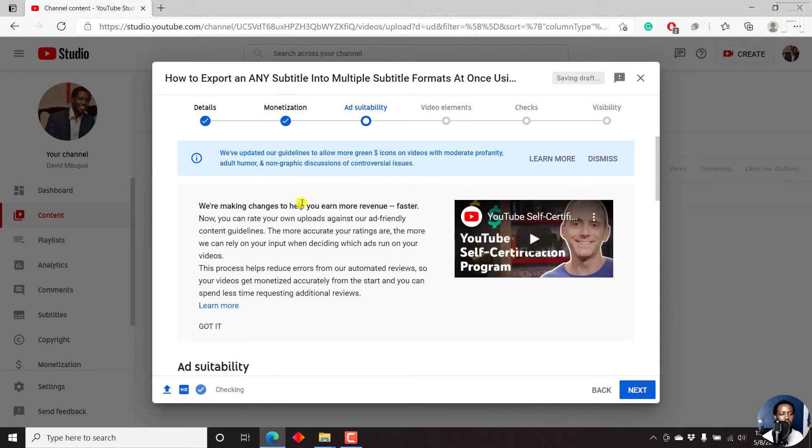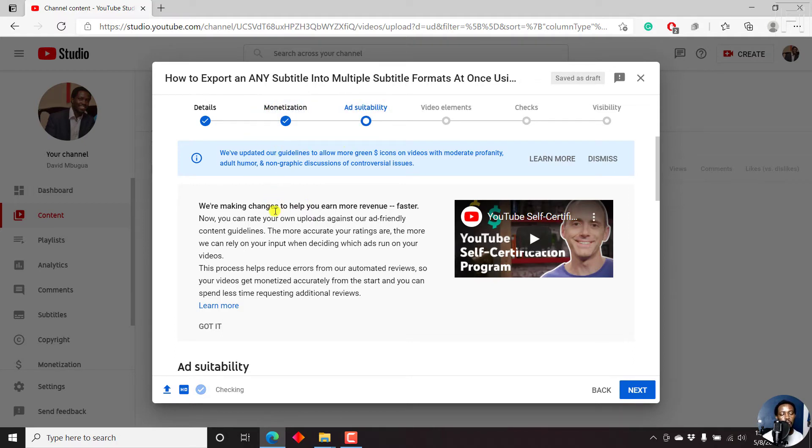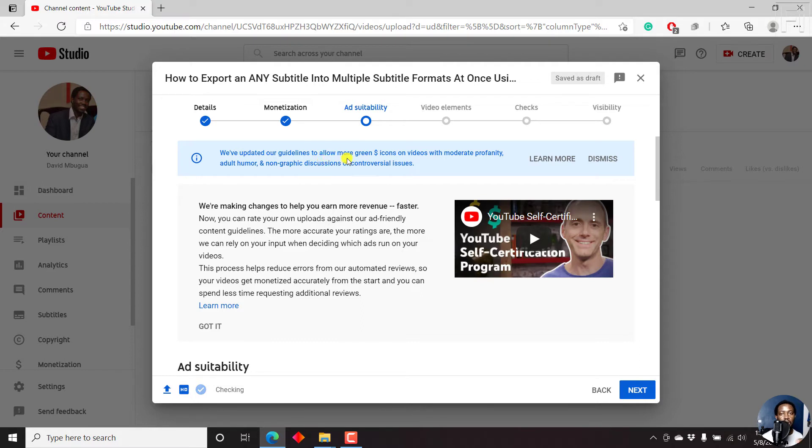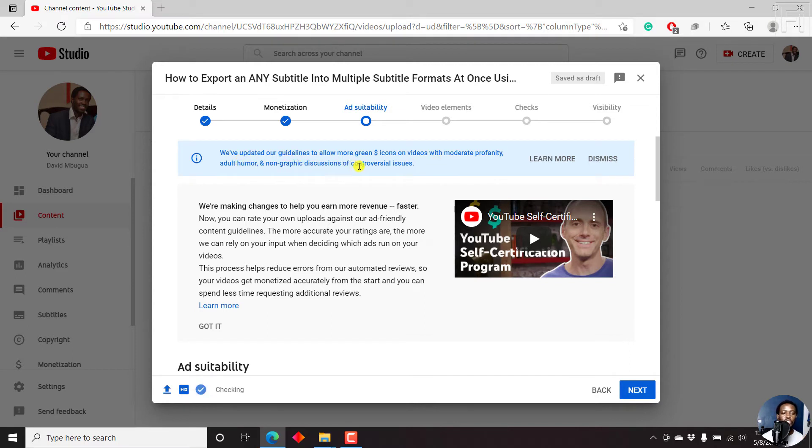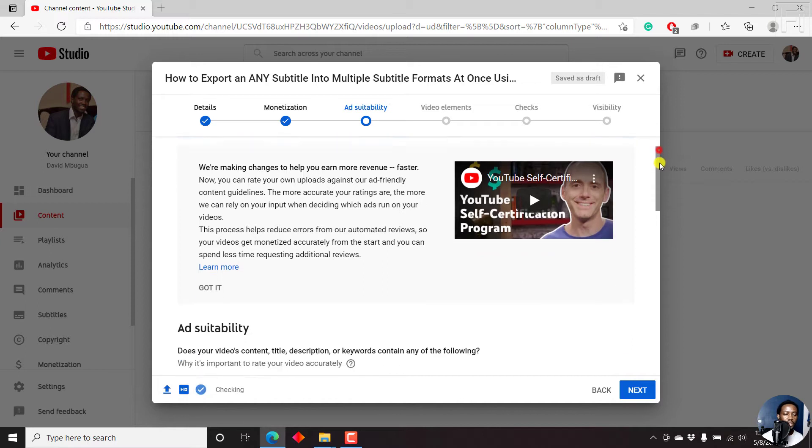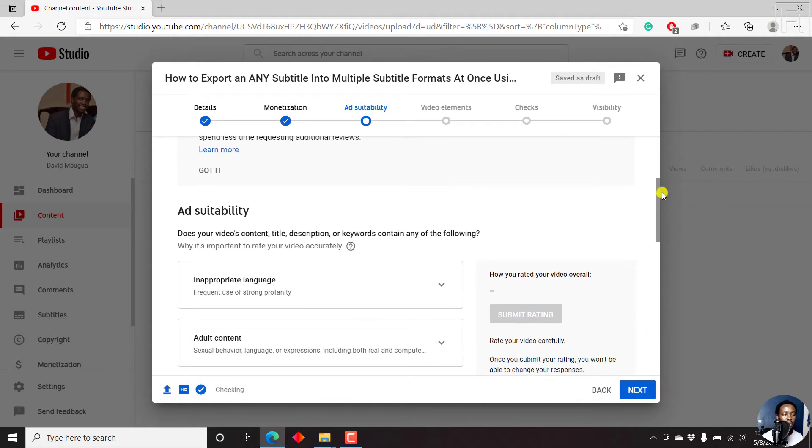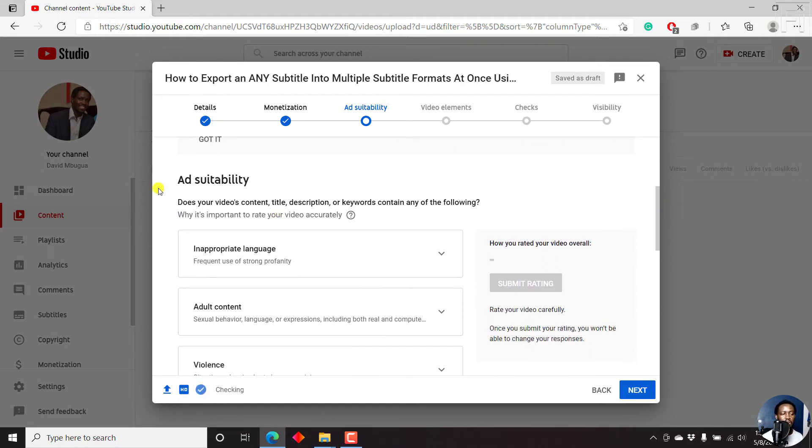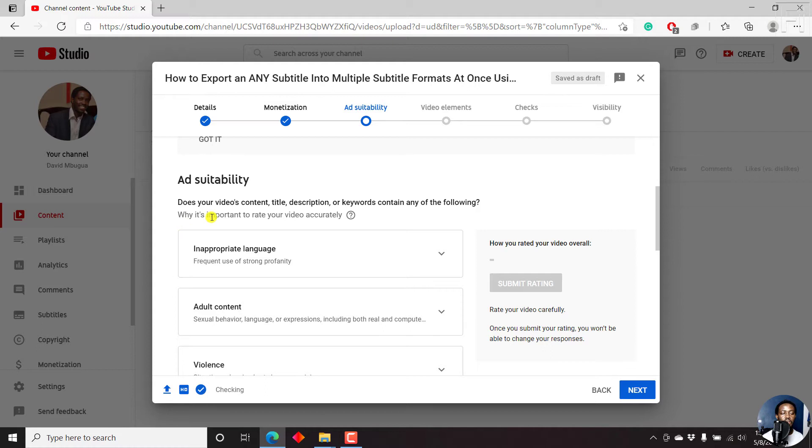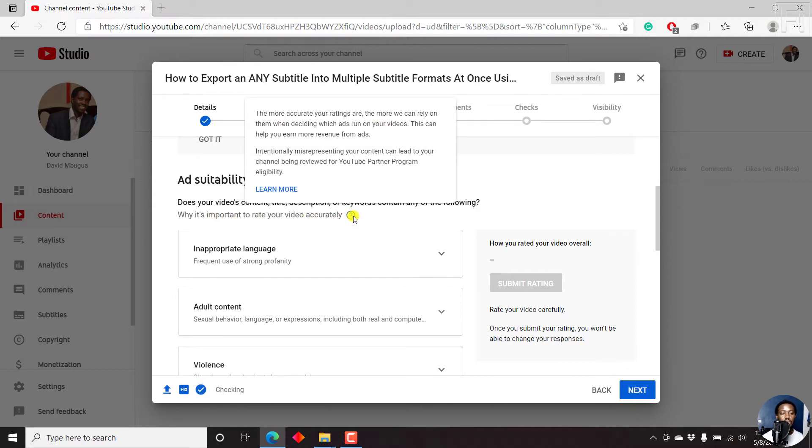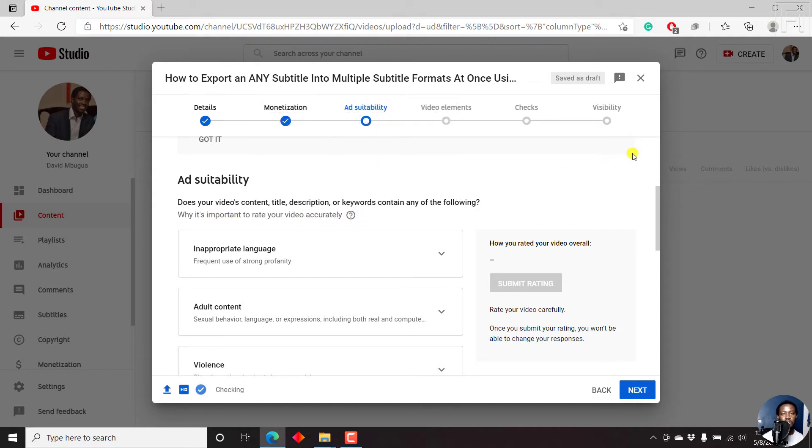And from this particular section, you now get the option for ad suitability. This was not there before we checked the monetization. Now ad suitability is the option where you need to select because YouTube has updated the guidelines to allow for more green, which is more dollar icons with moderate profanity, adult humor, and then graphic discussions of controversial issues. And then we can just scroll down. Now the different options here, ad suitability. Does your video content title, description or keywords contain any of the following? Why it's important to rate your video, you can check that. And mostly it's just to make sure that YouTube monetizes your video if you're in the monetization program.